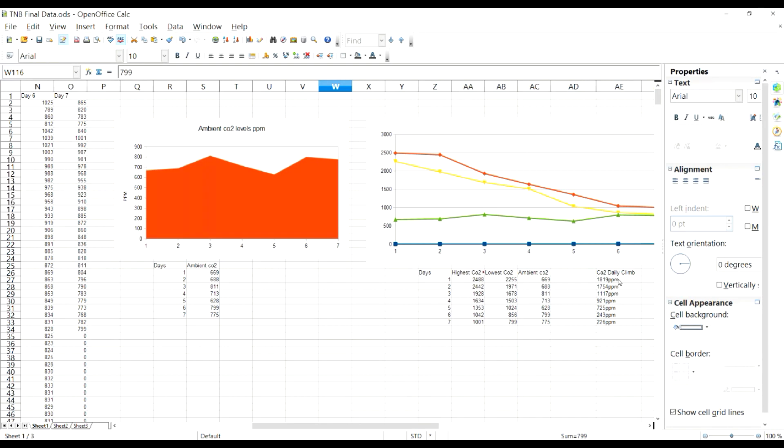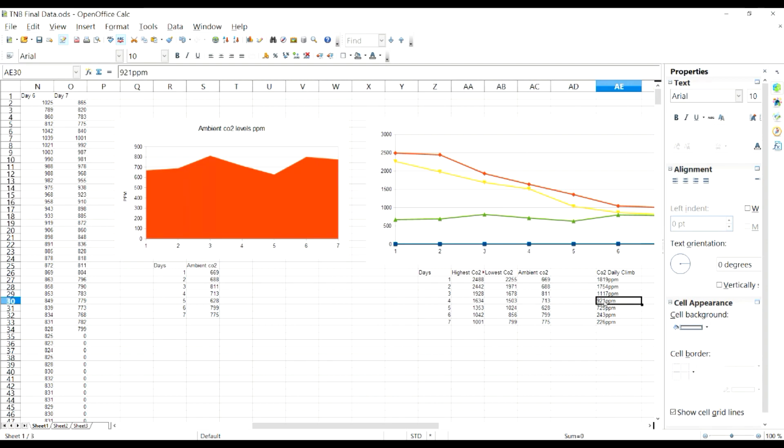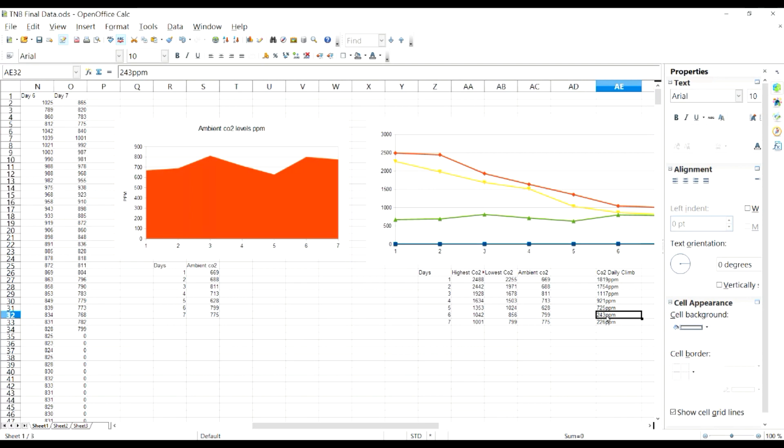One thing that we were able to mark is our point from here to here - how high did it actually bring it up. So each day, day 1 it raised it by 1,819 parts per million. Day 2, 1,754. Day 3, 1,117. Day 4, 912. We can kind of see how much it jumps. Then from about day 5 to 6 really kind of cut back quite a bit. It wasn't able to raise our tent's parts per million that high at all coming day 6 and day 7.